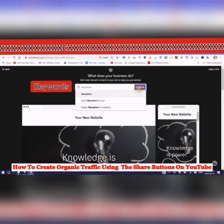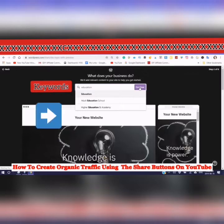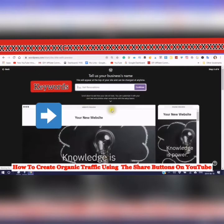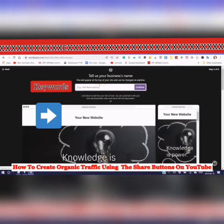Knowledge is power. Let's continue. This site title will appear at the top of your site and can be changed anytime.